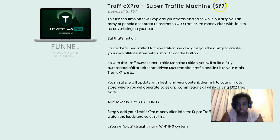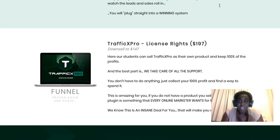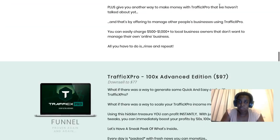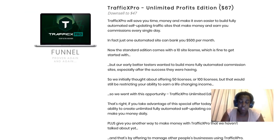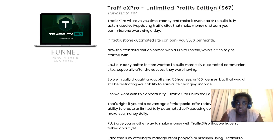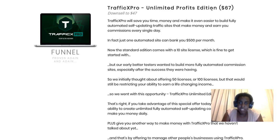The last upsell is the license rights for this product, so you can sell it as your own and get 100% commissions on all the funnels and everything — that's $197. If you think any of the upsells can help you maximize the front-end offer, check them out. I would personally recommend the unlimited sites upsell — more sites means more money. But you don't need any of the upsells; with the front end alone you're still going to make money.